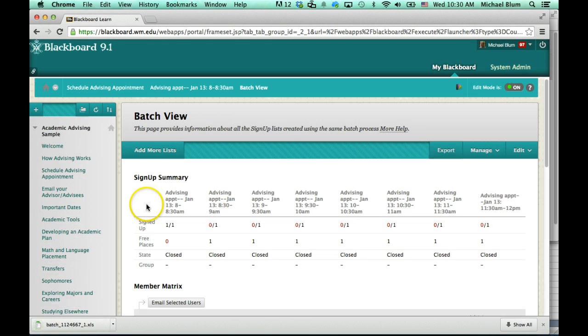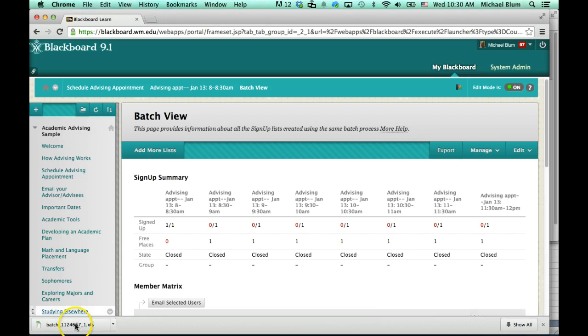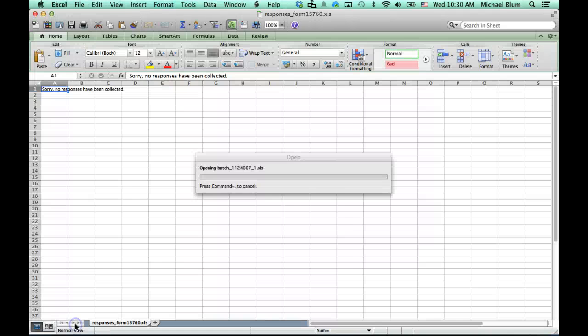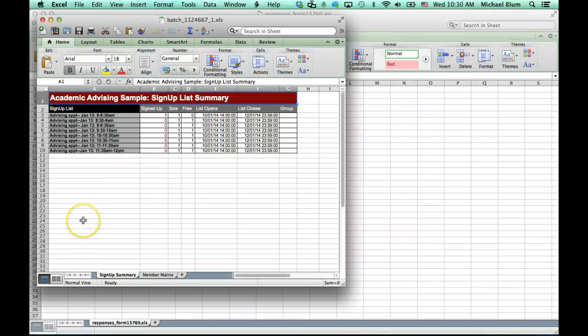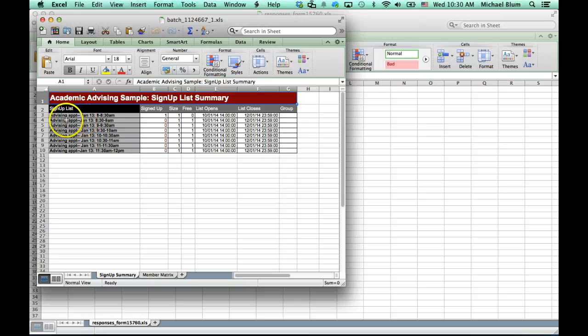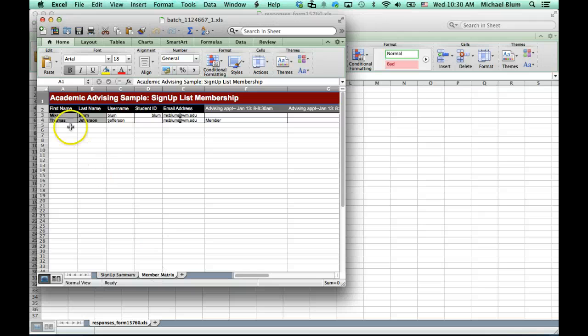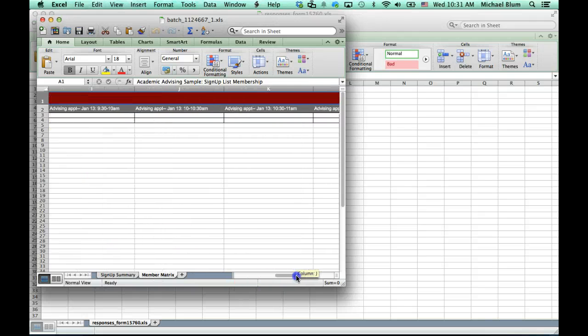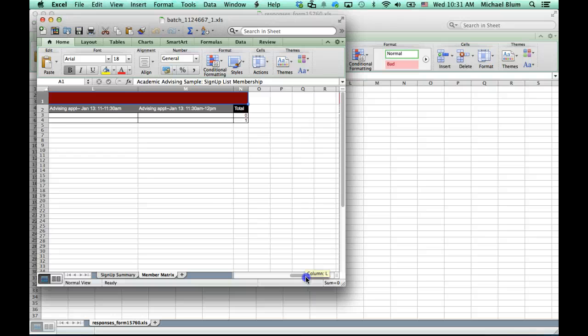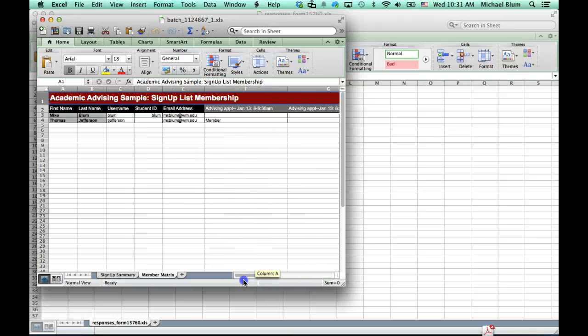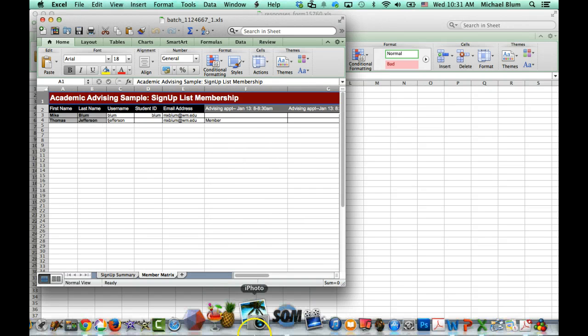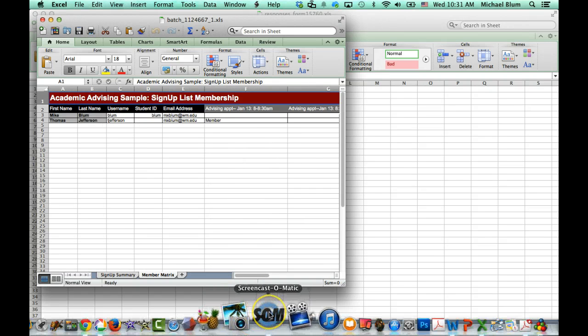Depending on what your browser does, my browser just downloads automatically. Now I can see I've got that advising signup sheet on the first page, signup summary. And if I click on the second tab, member matrix, I can see who signed up and what time they signed up for. If you prefer to have that as an Excel spreadsheet. And that's basically how you view your appointments.